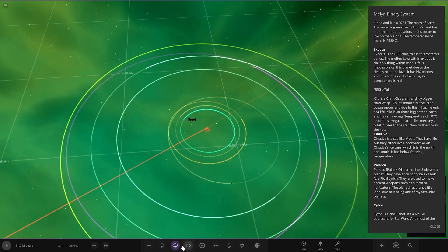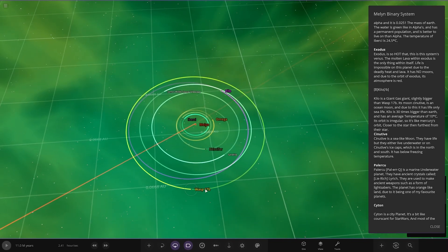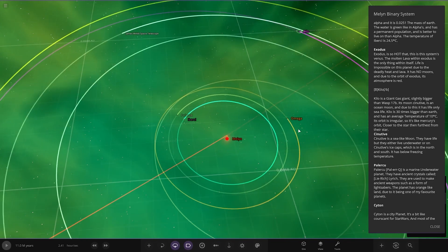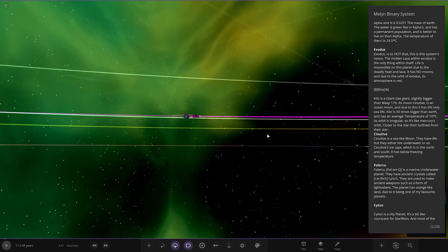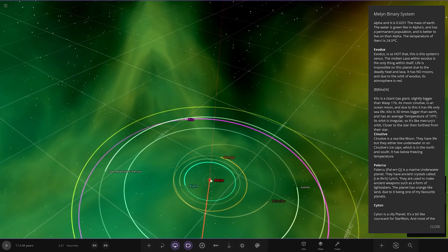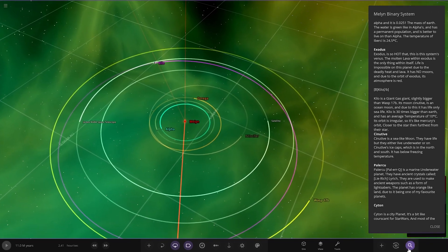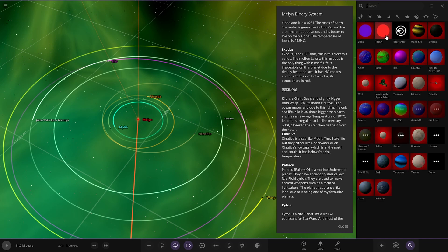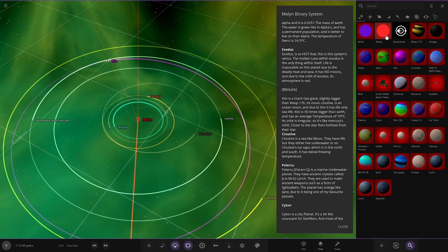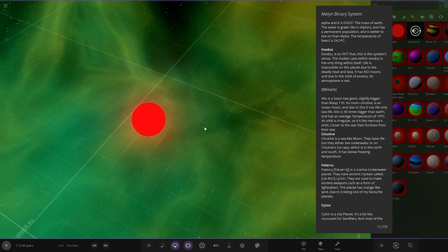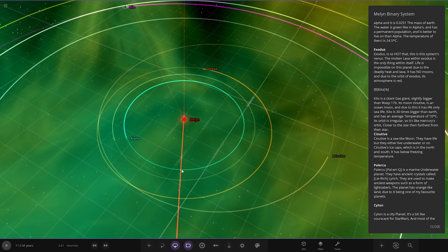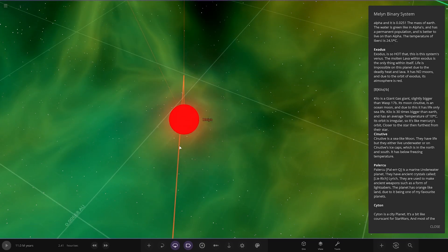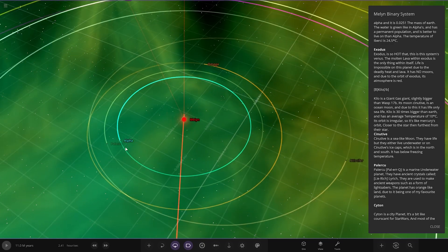Okay, next up we've got Exodus. Where's that? Good question, where is that? Exodus, where? It doesn't exist. That's definitely spelled correct, E-X-O-D-U-S, it doesn't exist. It's so hot that even the system, it's this system is Venus. It's definitely not there, is it? I'm guessing it's been destroyed. Maybe it's so hot it got destroyed by the star. The only thing within itself, life's impossible on this planet due to the deadly heat and lava. It has no moons. So let's just say it dissolved, I guess. It's not there.